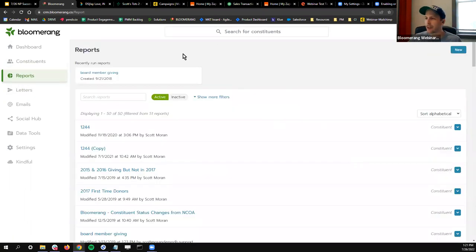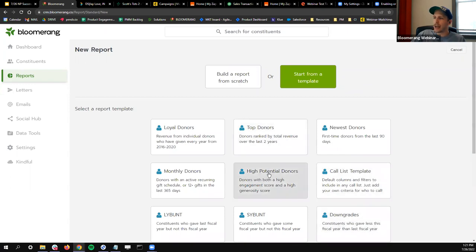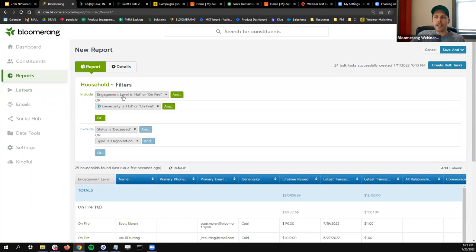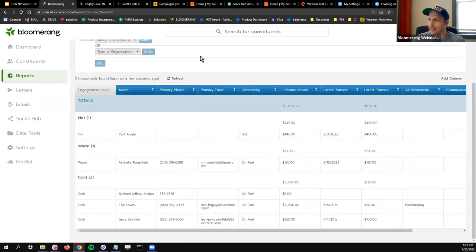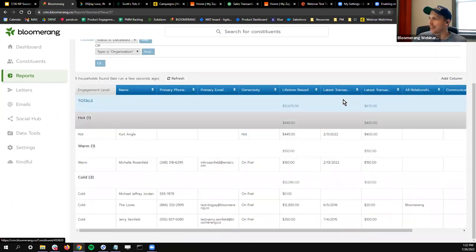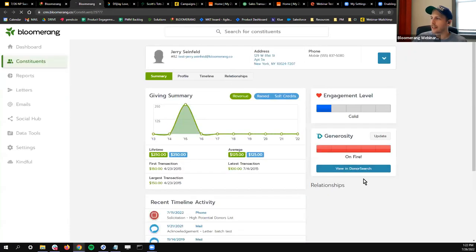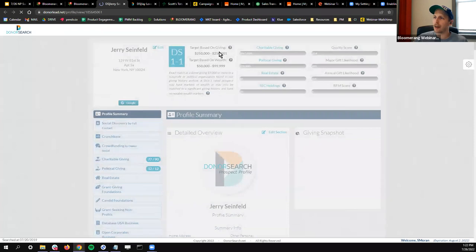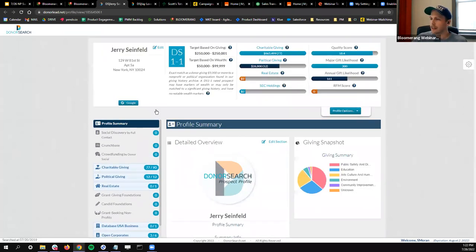Bloomerang makes it easy — if I want to run a report for everyone who has an 'on fire' generosity score, I go to Reports, New, start from a template, and go to High Potential Donors. Here I can filter by engagement level or generosity. In my smaller demo database I can see Jerry Seinfeld, Kurt Angle, and others — all with an 'on fire' generosity level. I can click through on any of these, see the generosity score, and click 'View in Donor Search' to pull up a deep dive into their charitable giving and capacity to give.